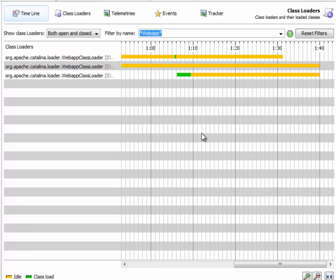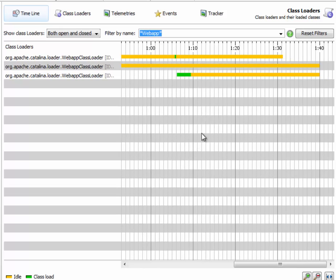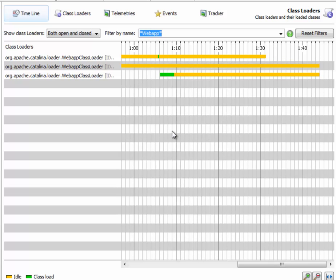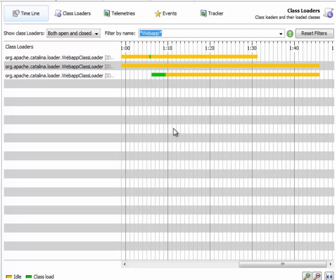If that were not the case, you would have a class loader leak and you would have to investigate further. But here everything is working as advertised.